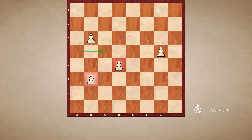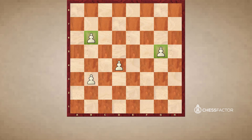For the pawn on d4, it would be these three key squares. However, the rulebook changes once we speak of these pawns on g5 and b6.